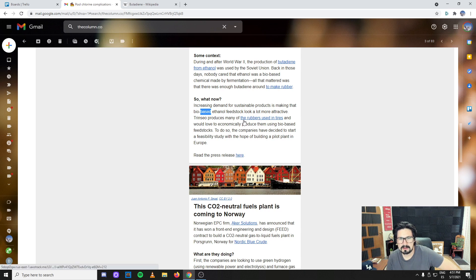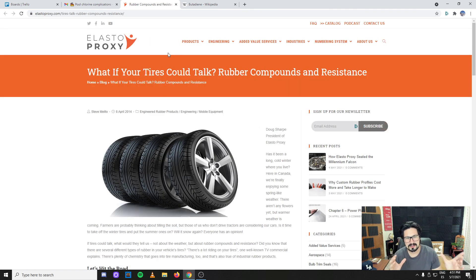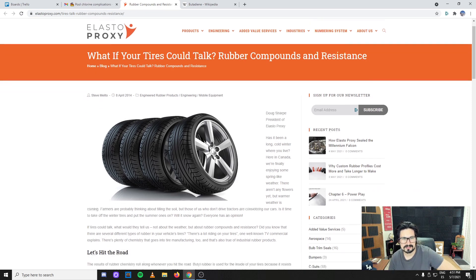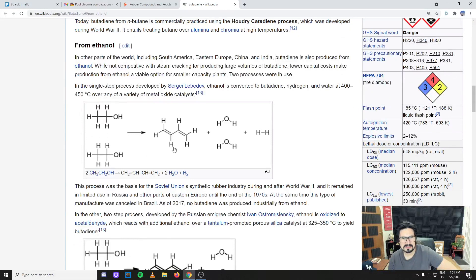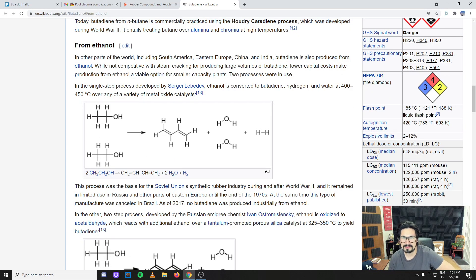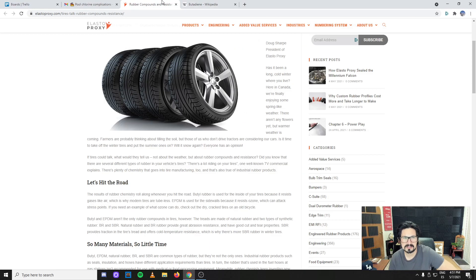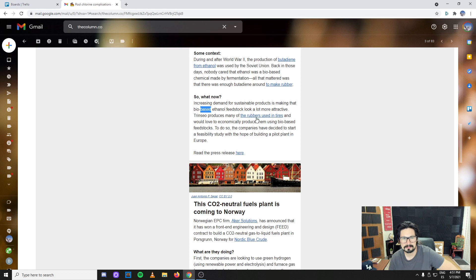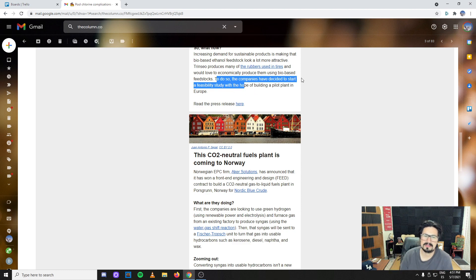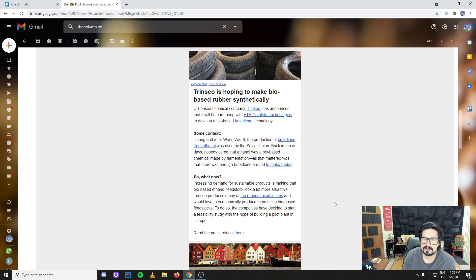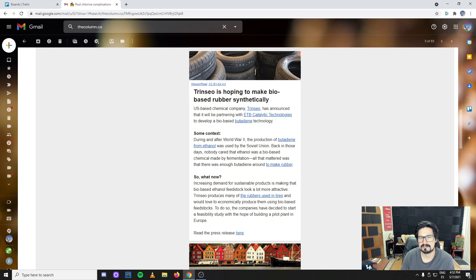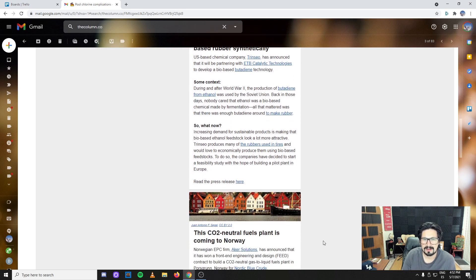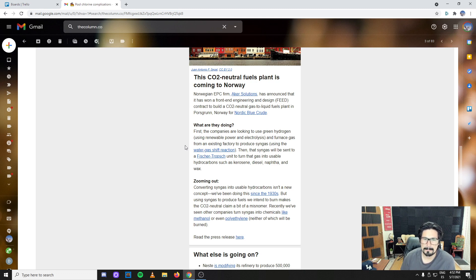Trinseo produces many of the rubbers that are used eventually in tires. The main market for rubber is tires. It's essentially a double bonded material - they polymerize this and get the rubber. The companies have decided to start a feasibility study with the hope of building a pilot plant in Europe. That's great news. A bio-based material that is going to be on my tires sounds great rather than the fossil fuel materials from oil or petroleum.